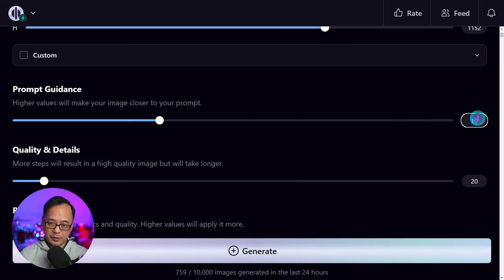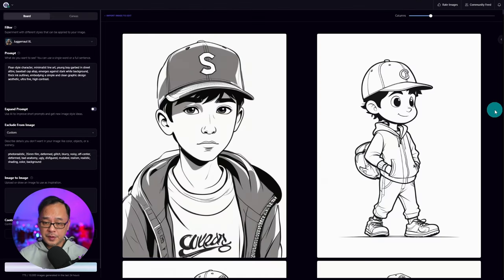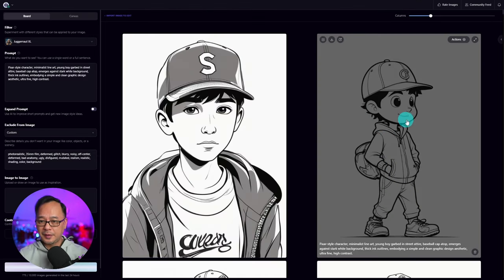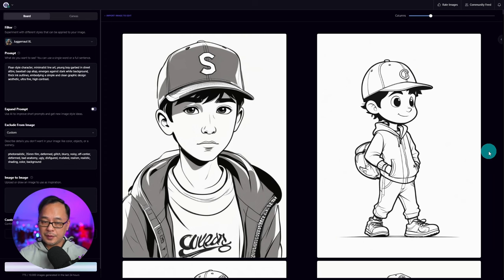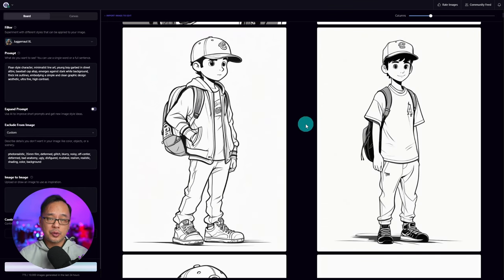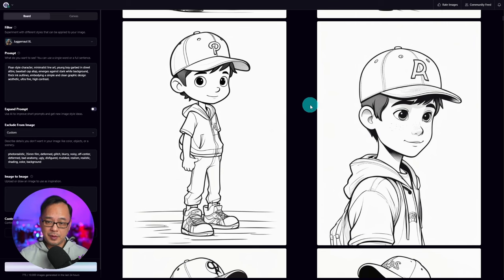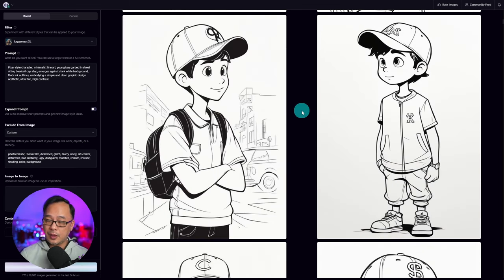Now just to show you what a difference prompt guidance makes, I'm going to over-exaggerate this and put it to 4, and bump quality and details up to 40. You'll see with these two images — this one is more the style I was looking for — but you'll also get images kind of like this, which still looks great and is definitely a style you can pursue. In most cases you're still going to get pretty decent results, but having a lower prompt guidance encourages a little bit more creativity. In this case it's also adding a background, which we don't want for this particular use.